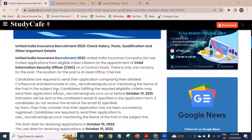United India Insurance Recruitment 2022. We are going to invite applications for CISO — Chief Information Security Officer — which is on a contract basis.